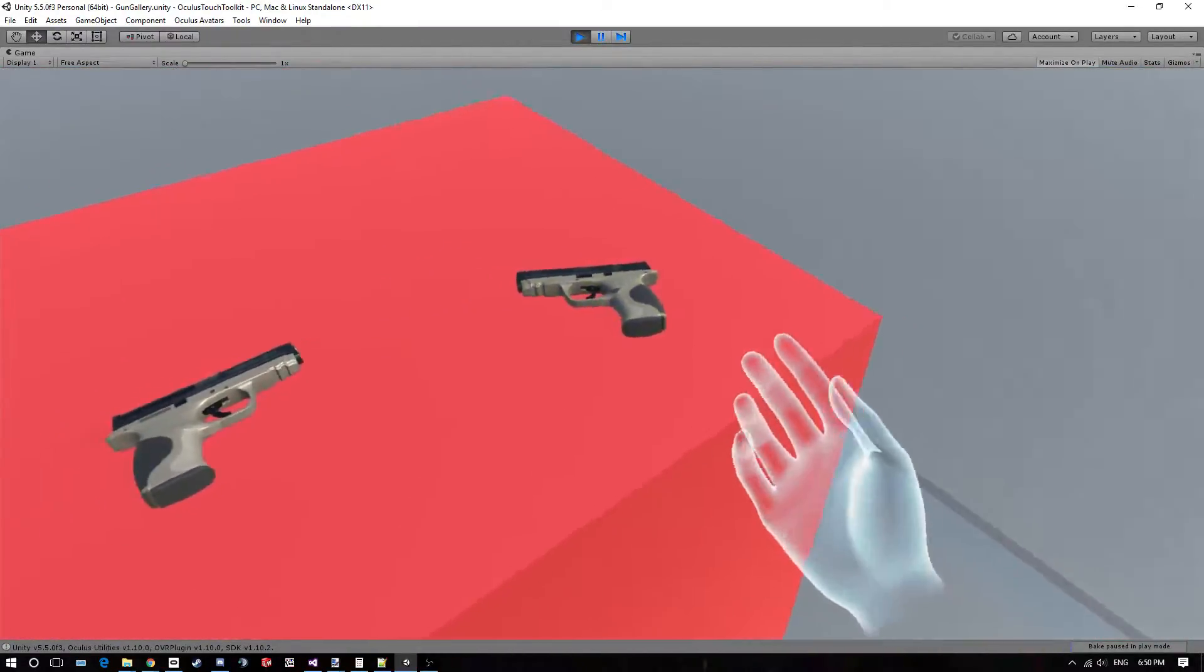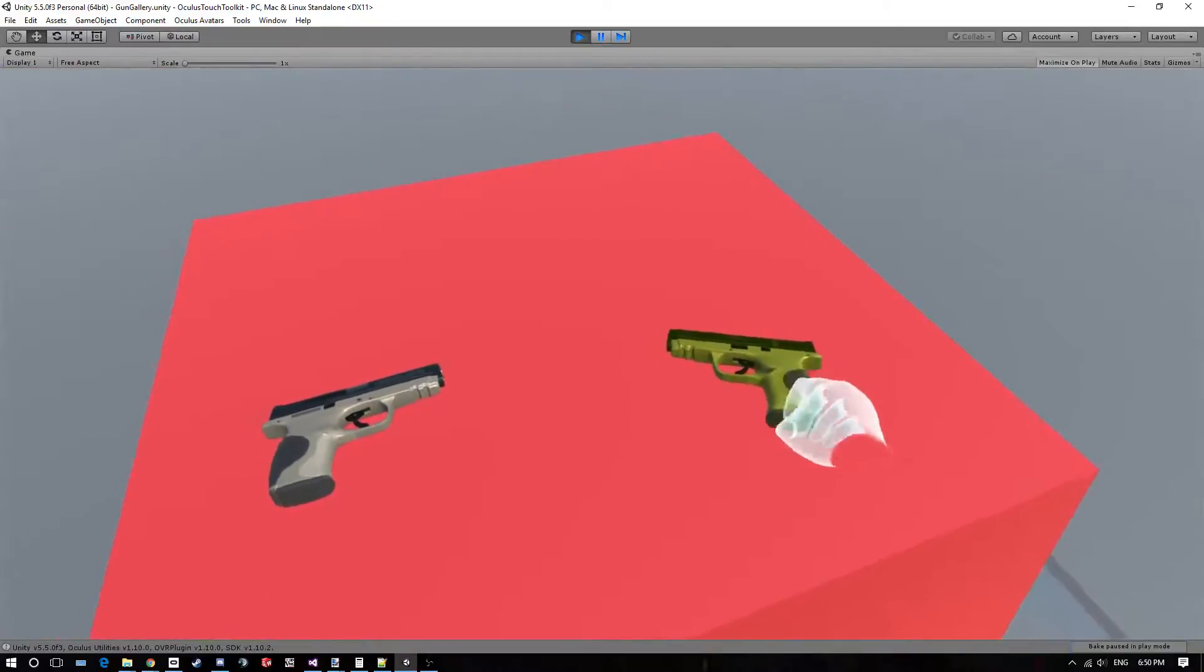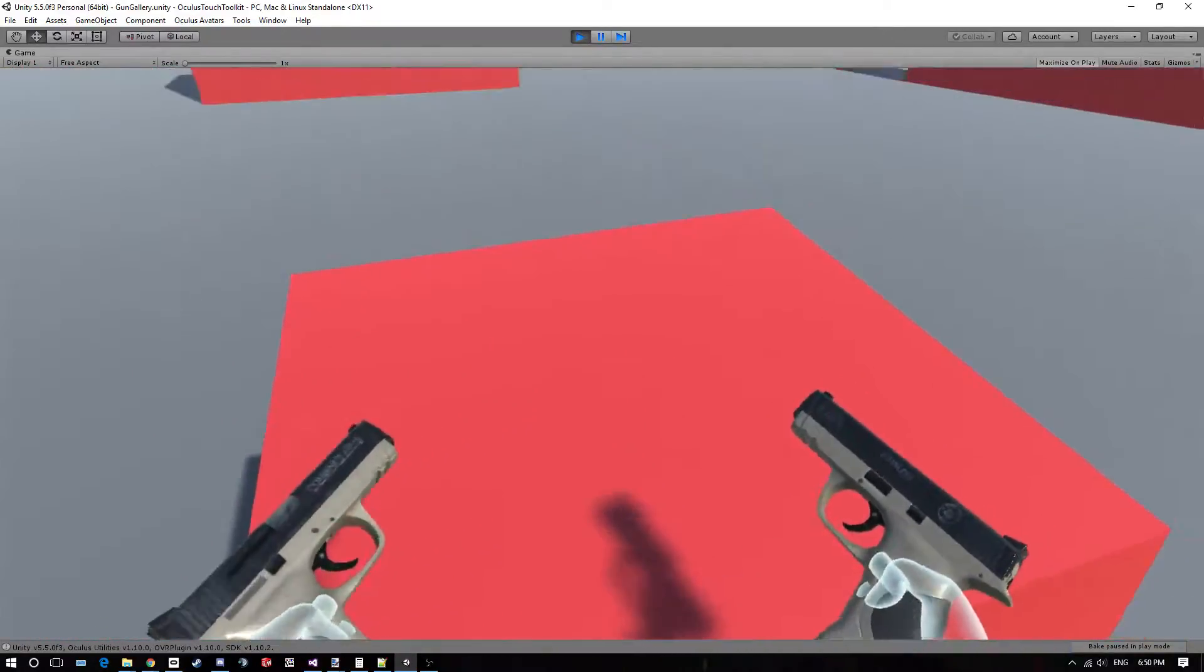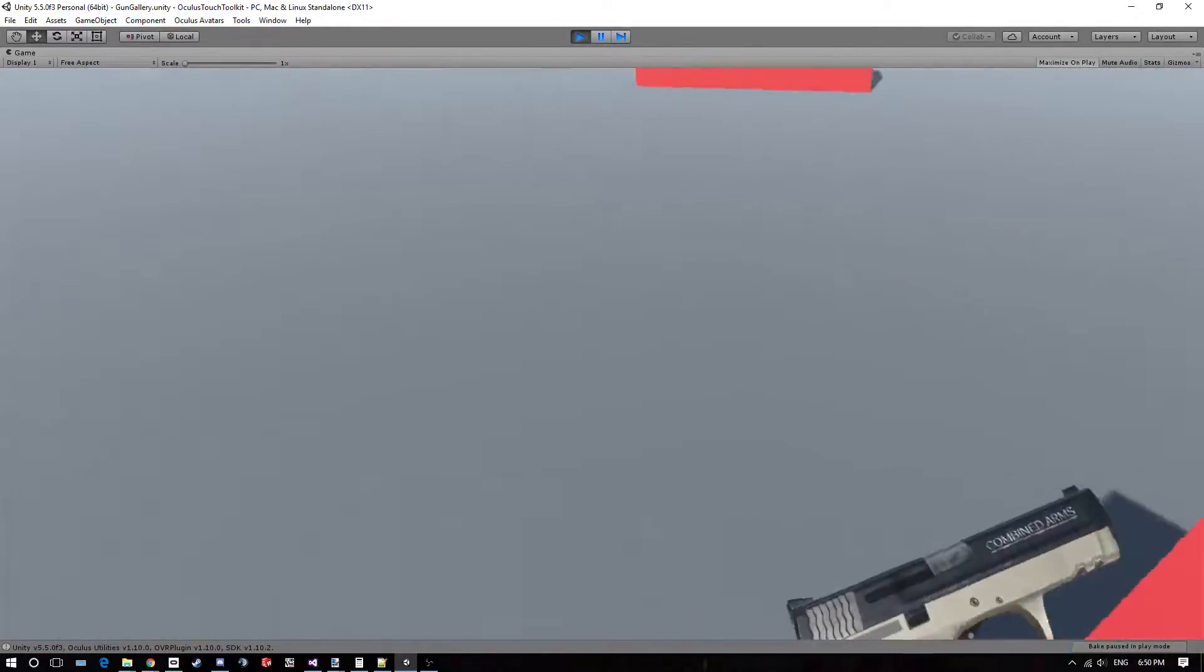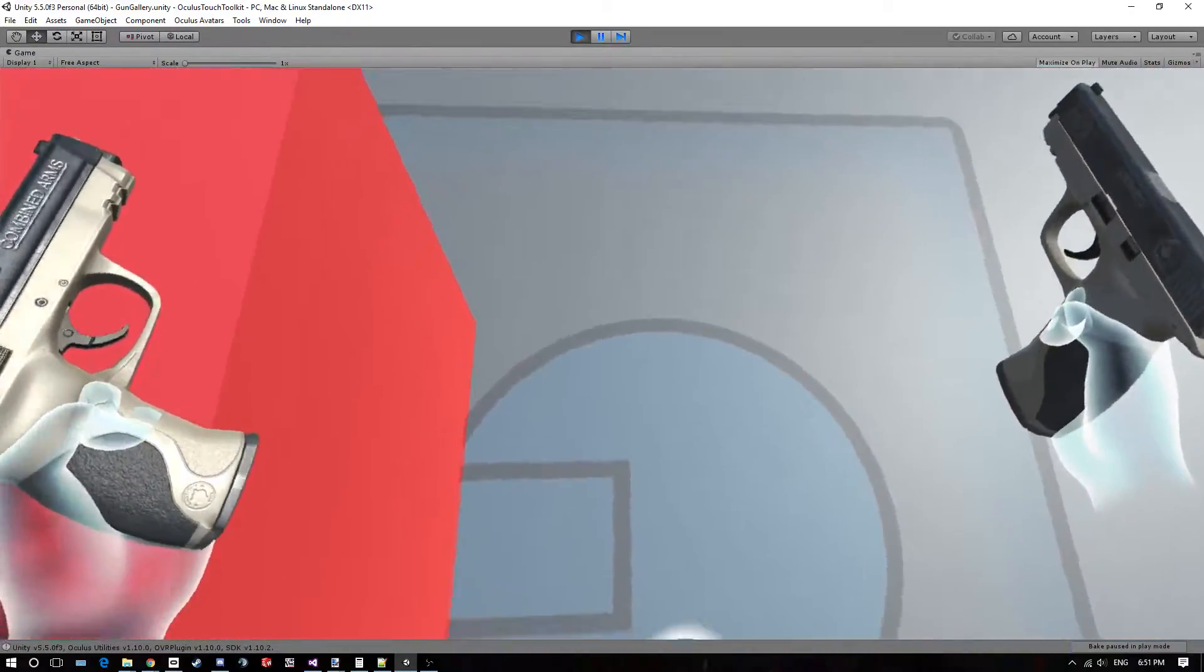Alright, today I've worked a little bit more on this. Now objects can highlight when you can pick them up, and there's been a new teleporting system.